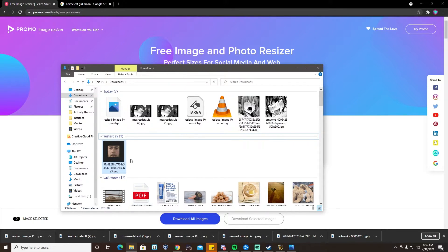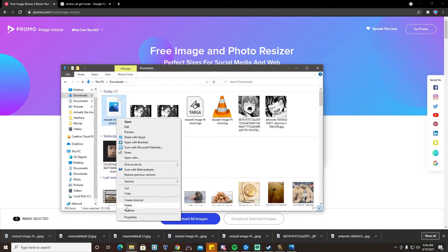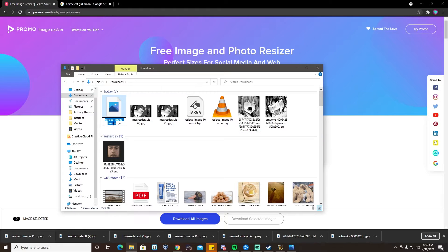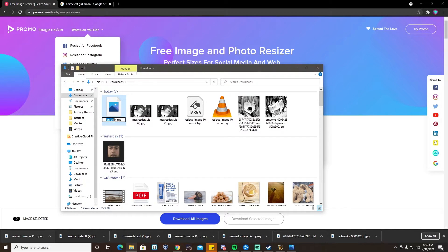After you've done that, you probably want to rename it — something like "OniChan". And you're going to want to copy the name; you'll need that later.